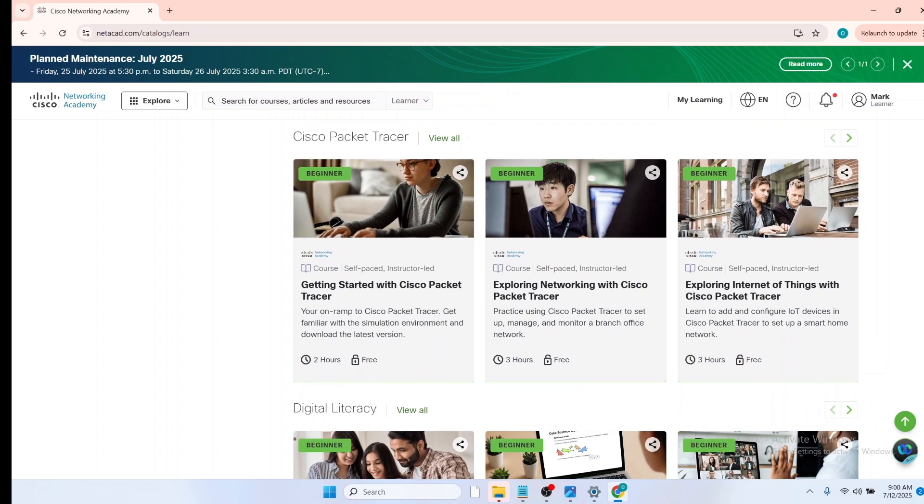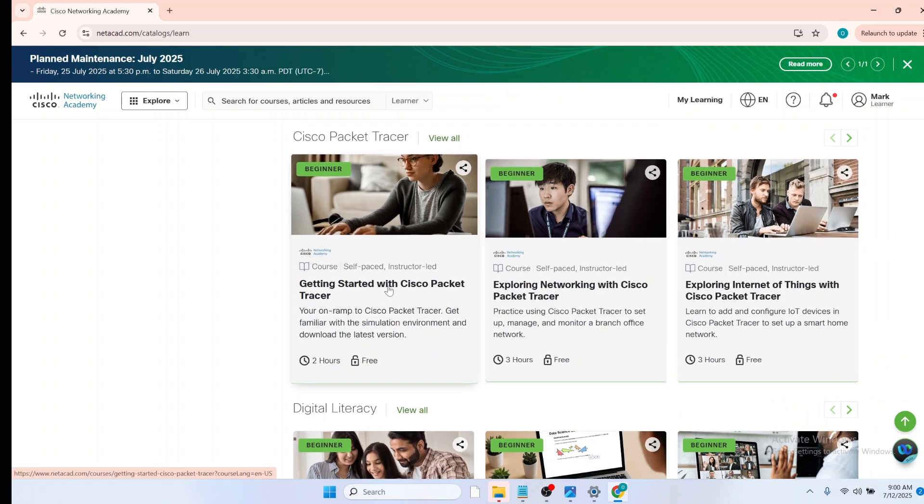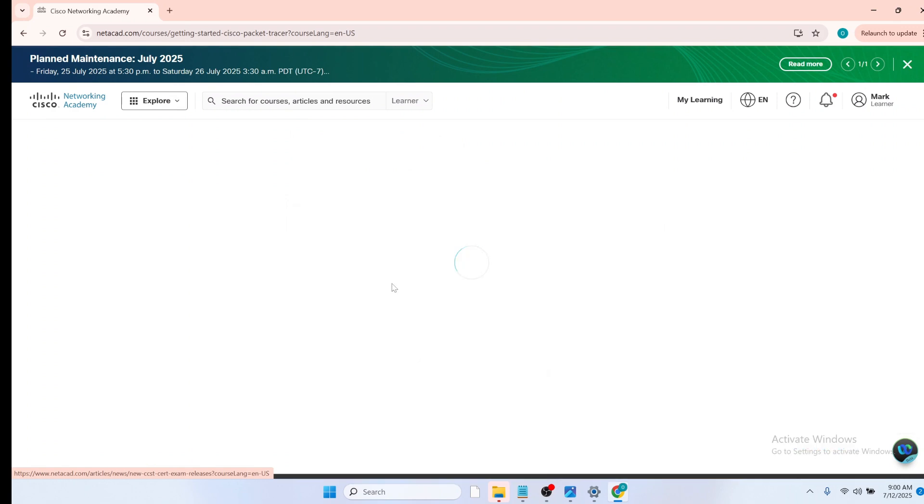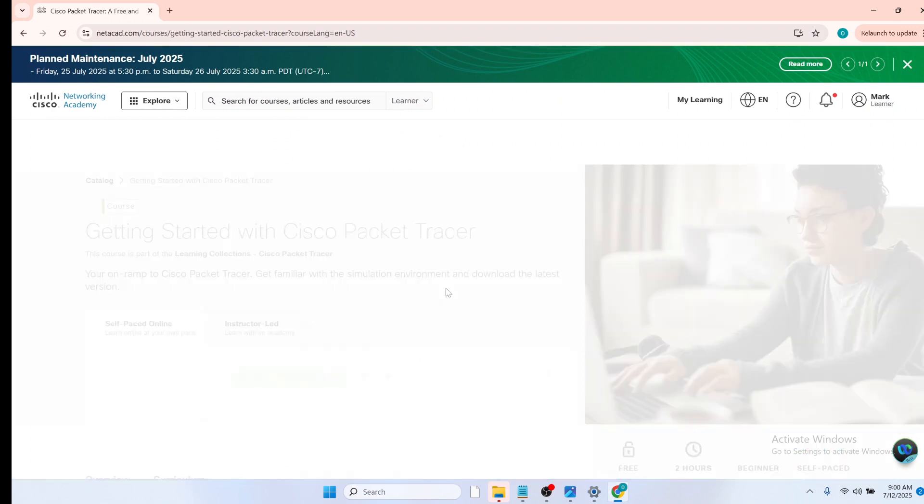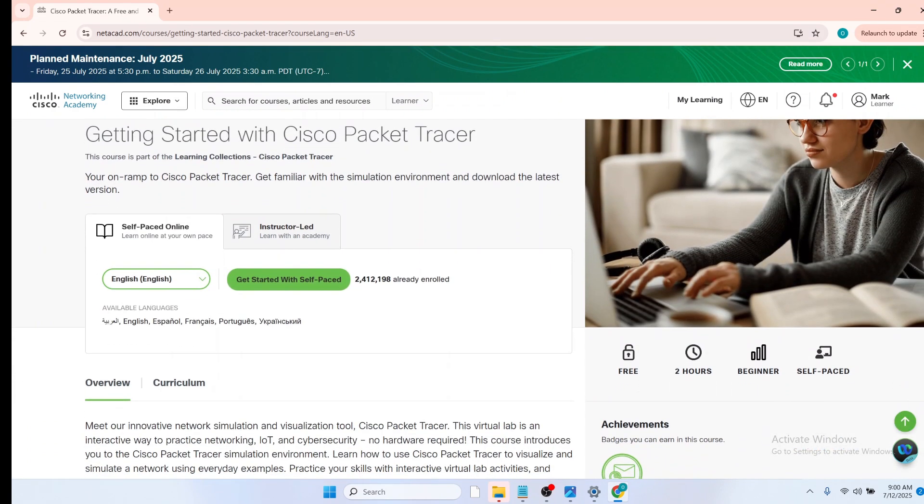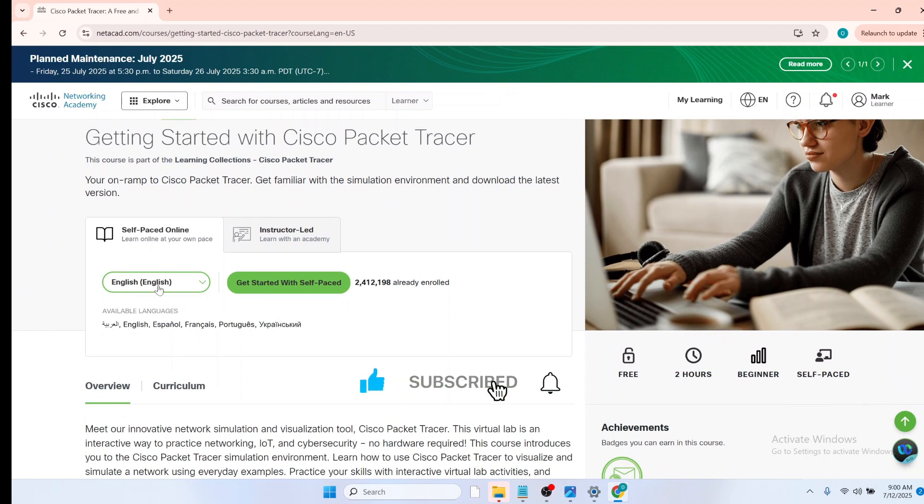Yes, here it is, getting started with Cisco Packet Tracer. So click on this course. And on this page, getting started with Cisco Packet Tracer, click on get started with self-paced.